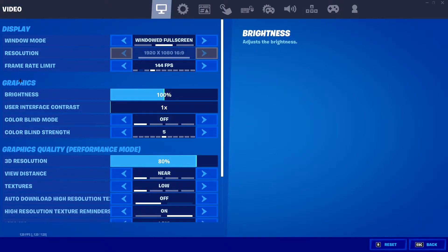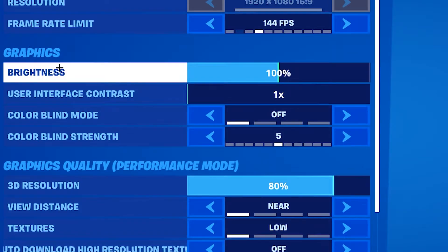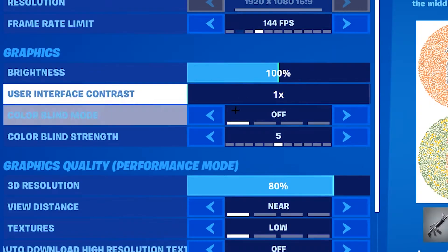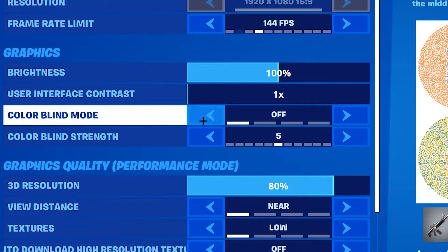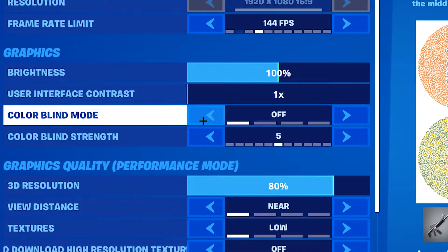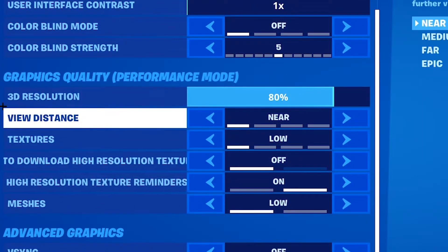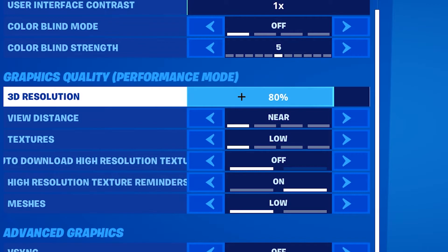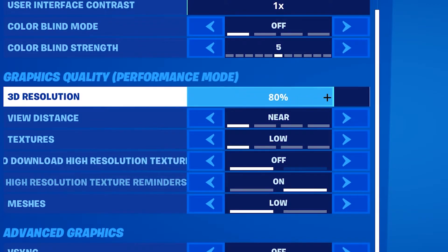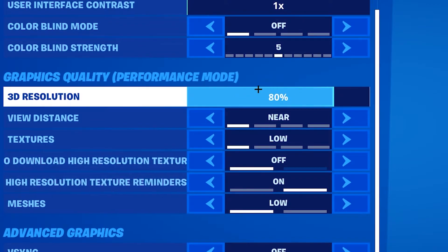Secondly, we're gonna have a look at graphics. I would recommend to stick your brightness to 100% and do not use a colorblind mode. Afterwards, scroll down to graphics quality where we're gonna have a look at 3D resolution. If you have a low end PC, try to keep this around 80% or lower. If you have a good PC, try to keep this on 100%.